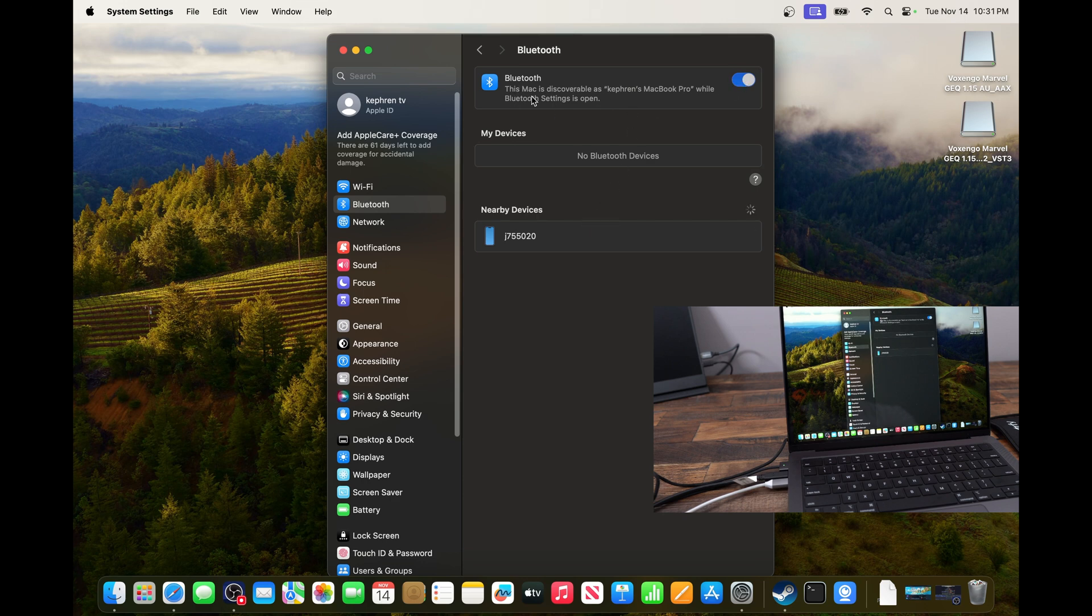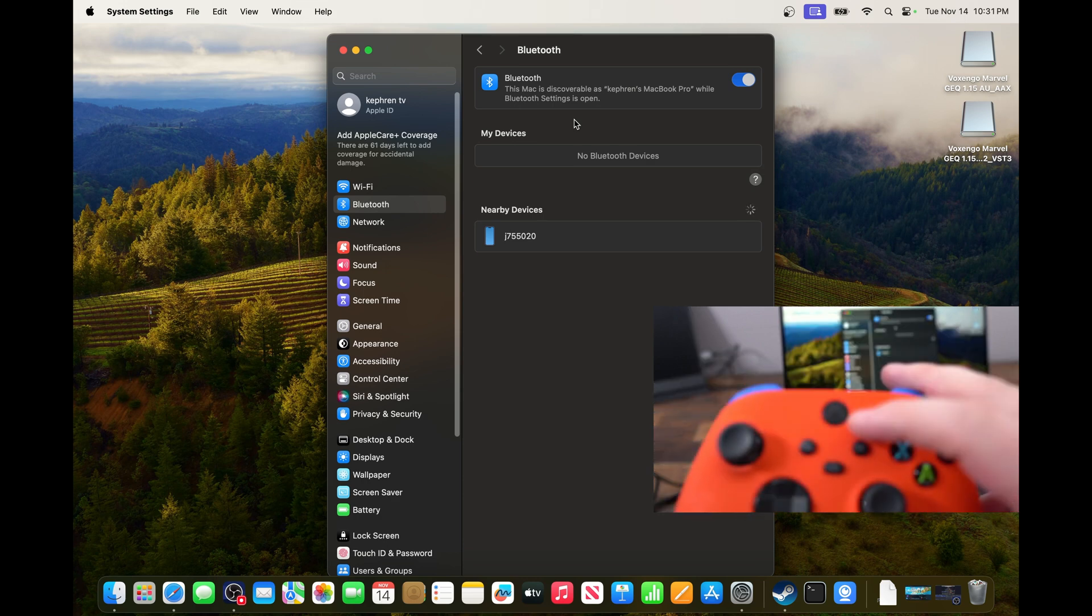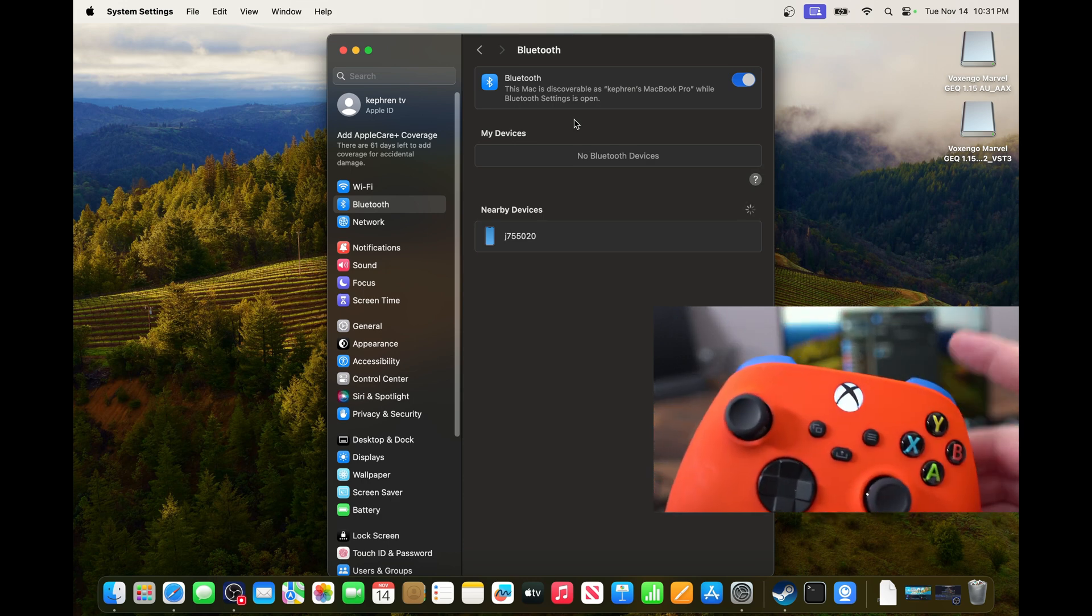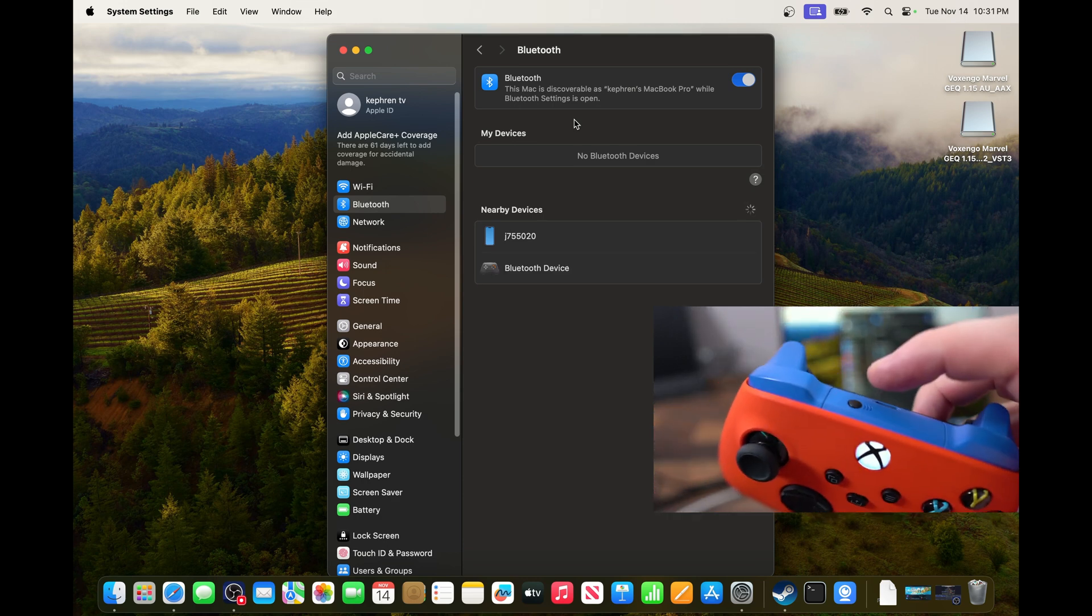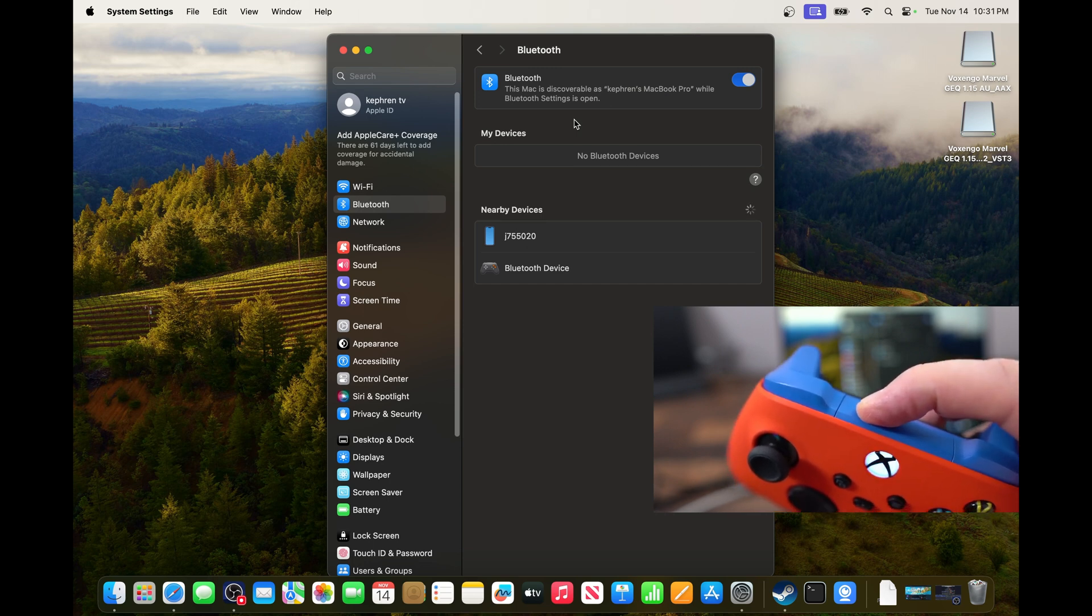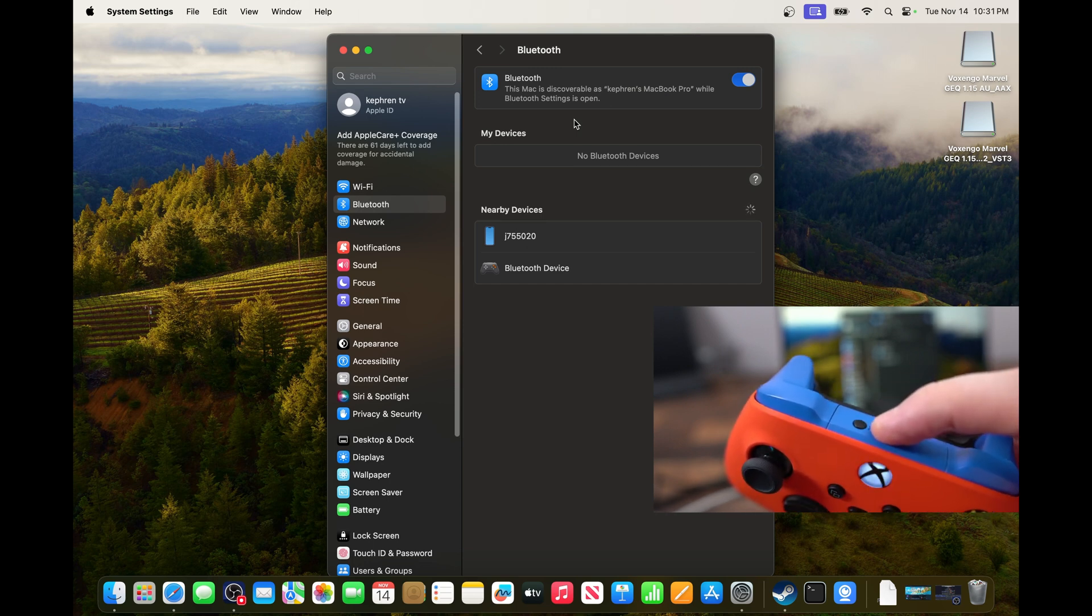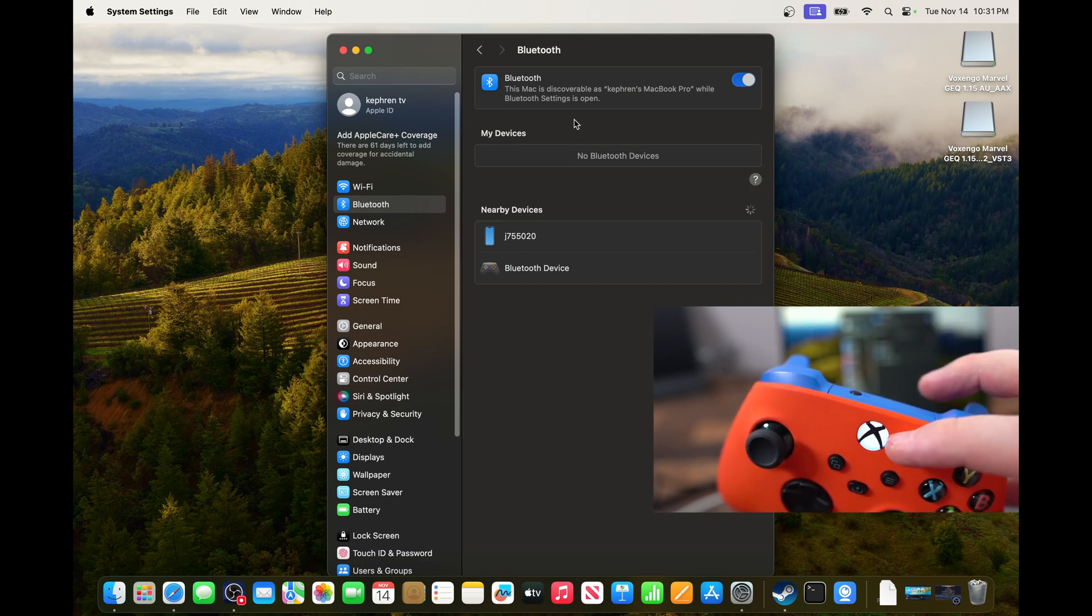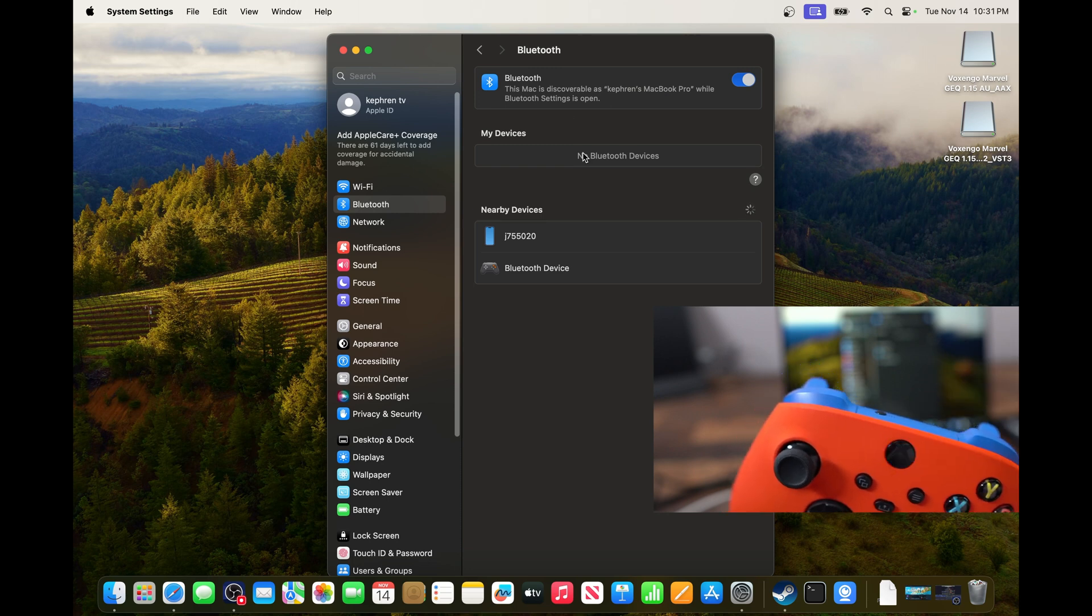So now your Mac will search for a Bluetooth device. On the Xbox, you just press on the X over there. Make sure that your controller is on. And after that, the sync button, you will see it's flashing with the Xbox logo.